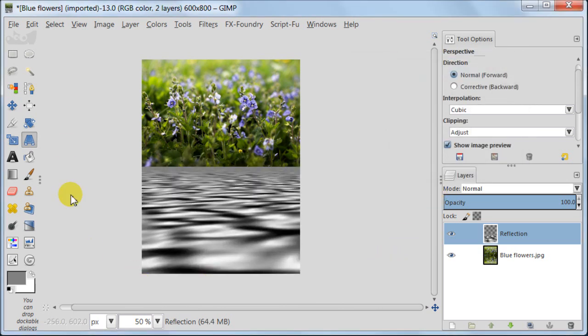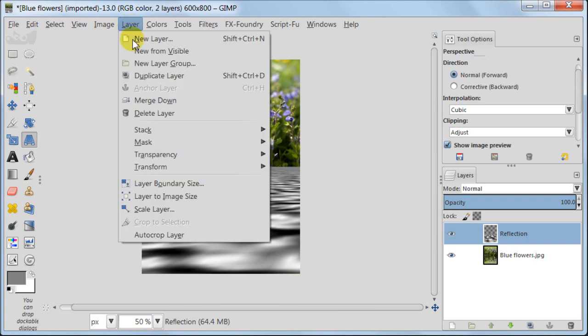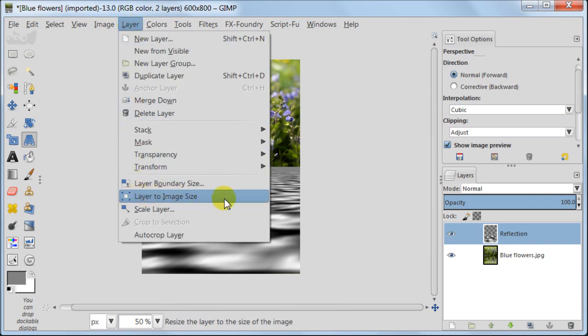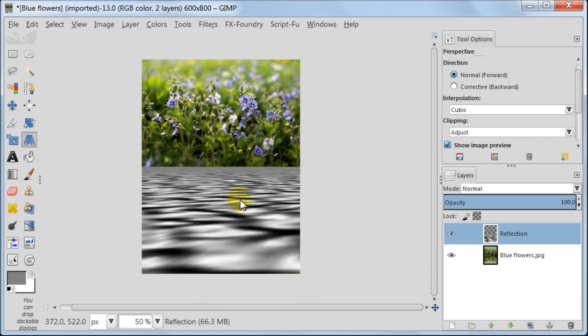Next step is very important so don't miss it. Make sure that the layer reflection is selected. Go to layer, layer to image size.